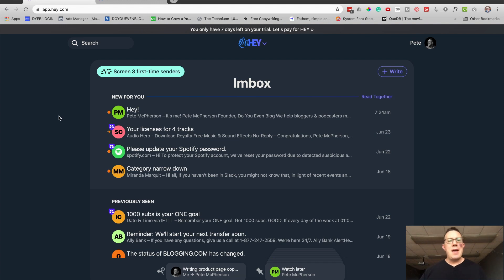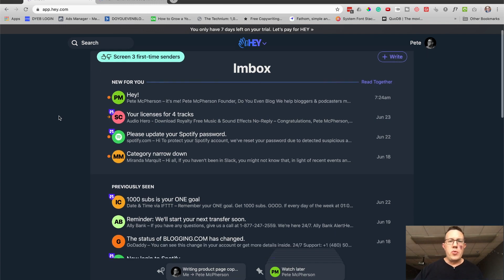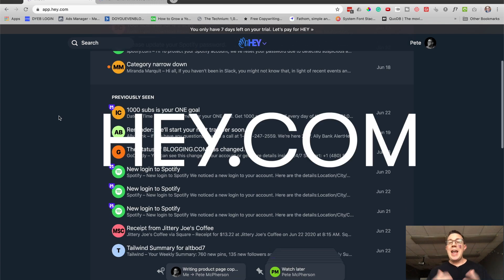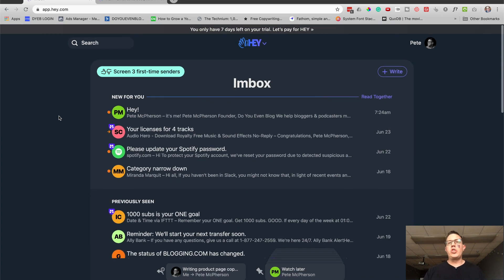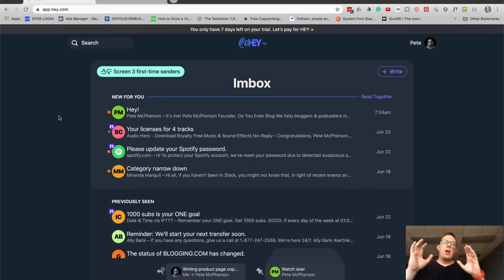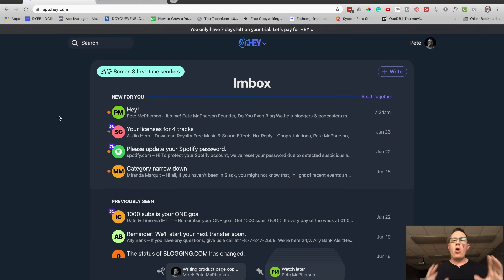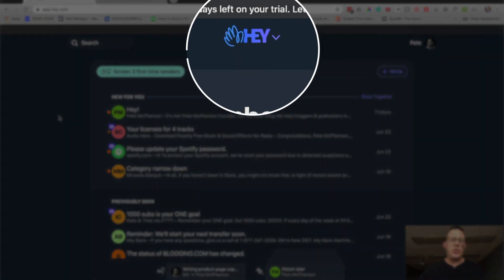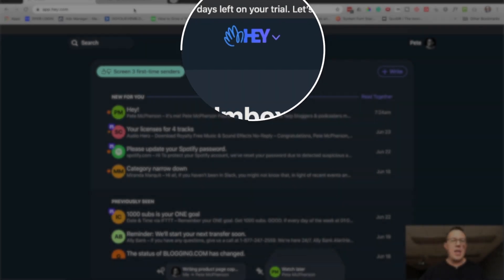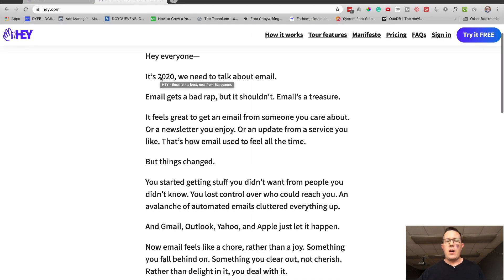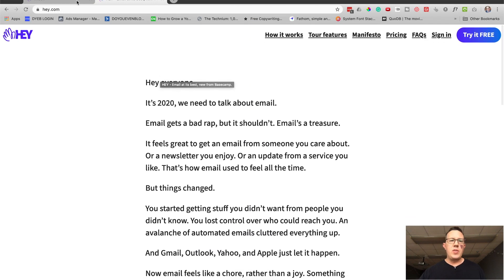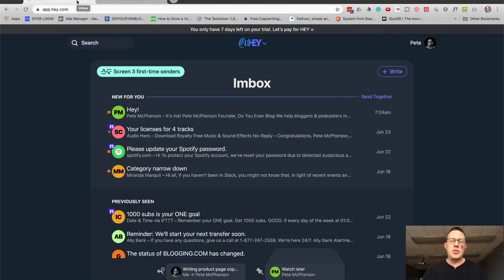What's up everybody. Today I'm going to walk you through the new Hey email platform. I've been on here for about a week. I'm going to review all the fancy features that are in here — and there are a ton — and just give you my overall thoughts on the product, show you things in action, that sort of stuff.